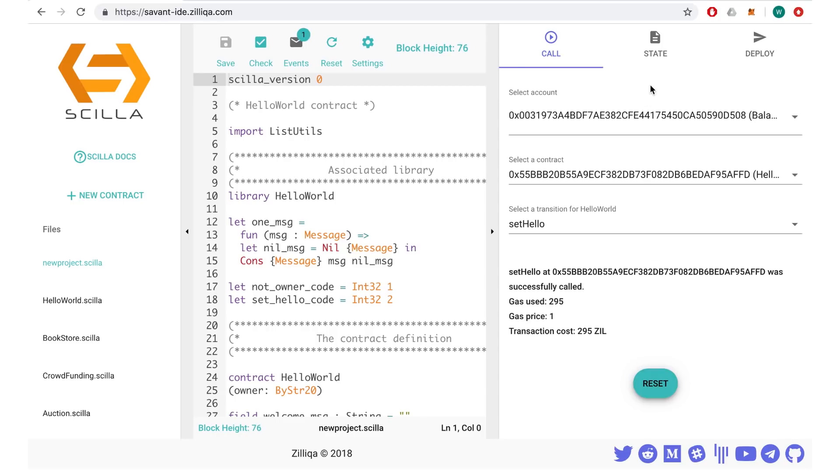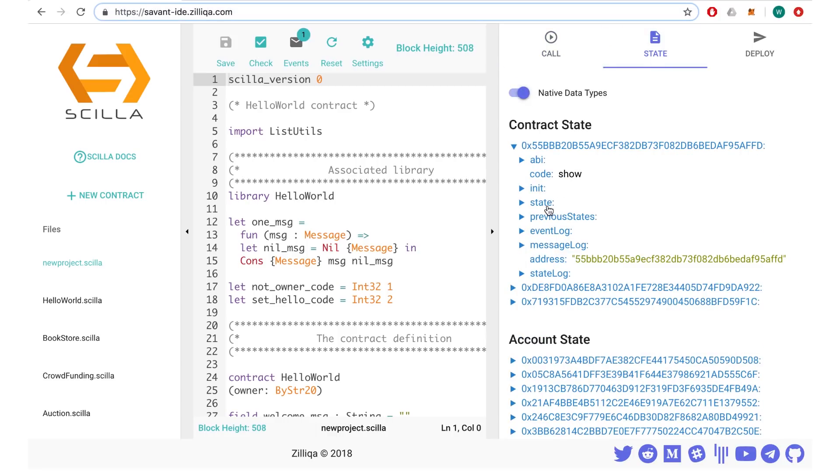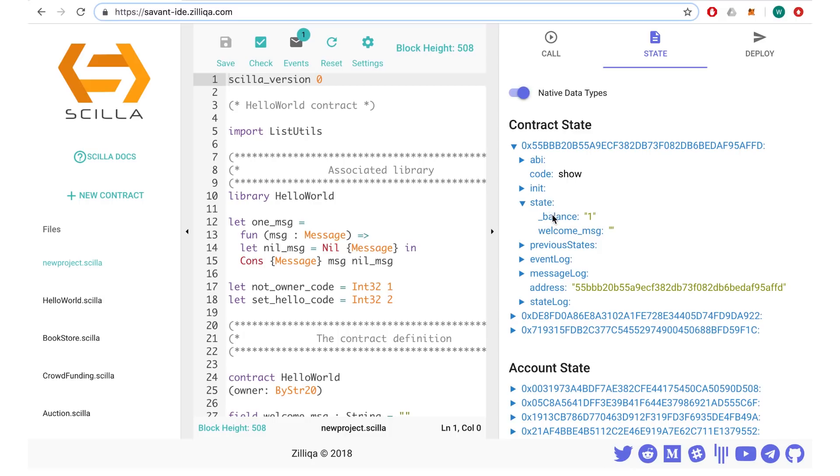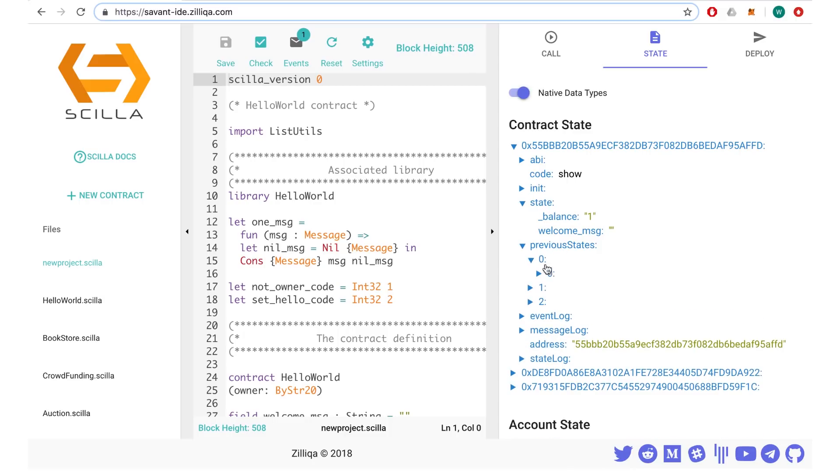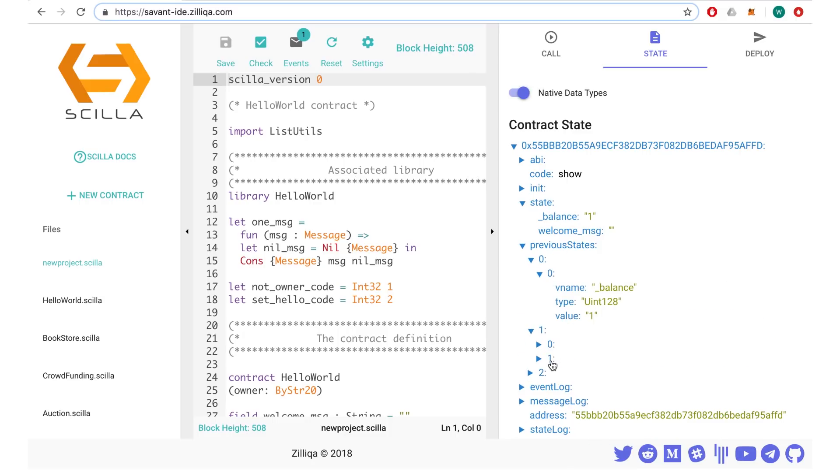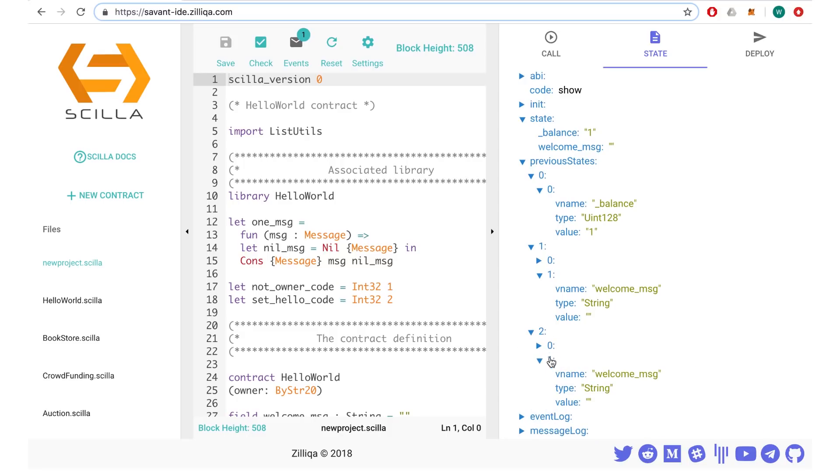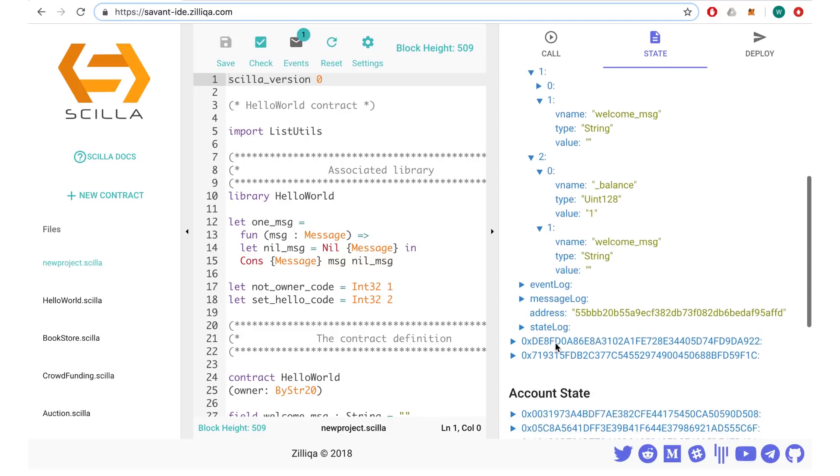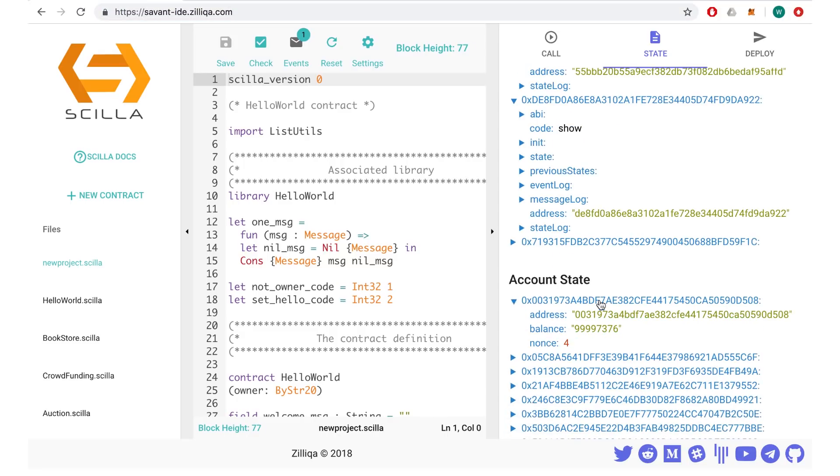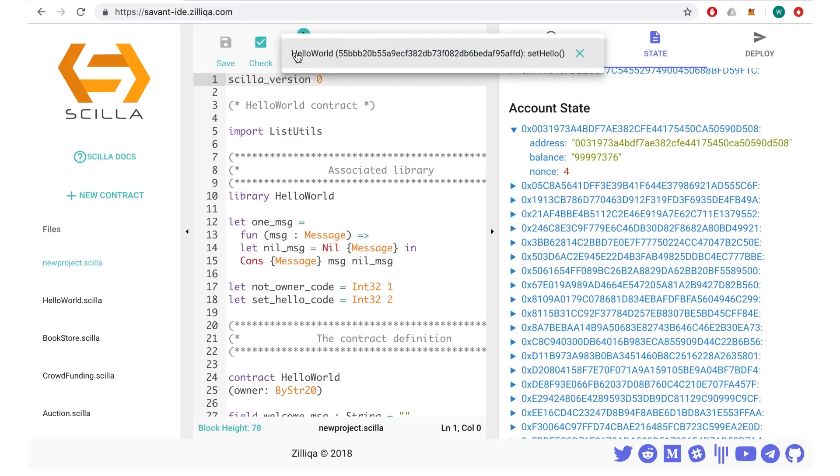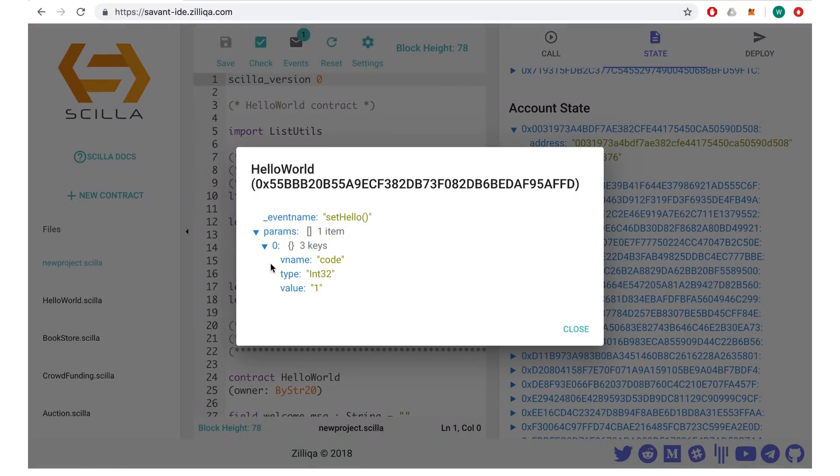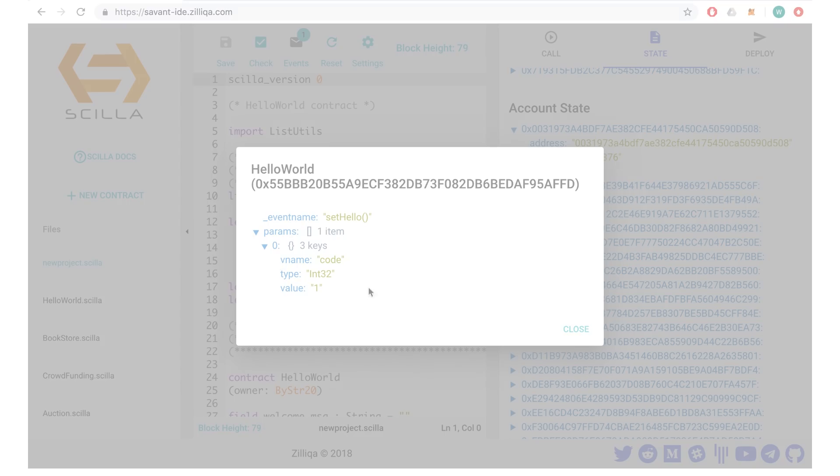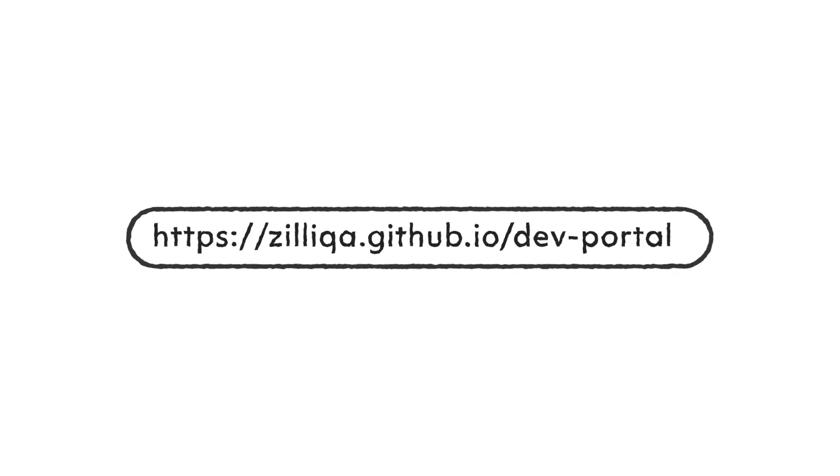Next, call the contract. At the state tab, check the previous and final state of the contract to see if the logic flow is correct. You may repeat step 5 to step 11 for each test case of your smart contract. For further information, you can check out the developer portal in the link below.